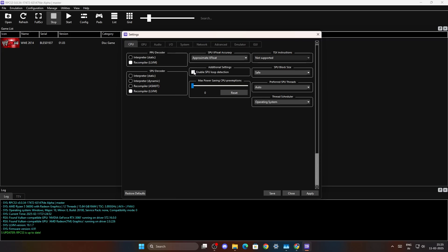There is the settings enable SPU loop detection. You can either enable it or disable it. It depends on the games.